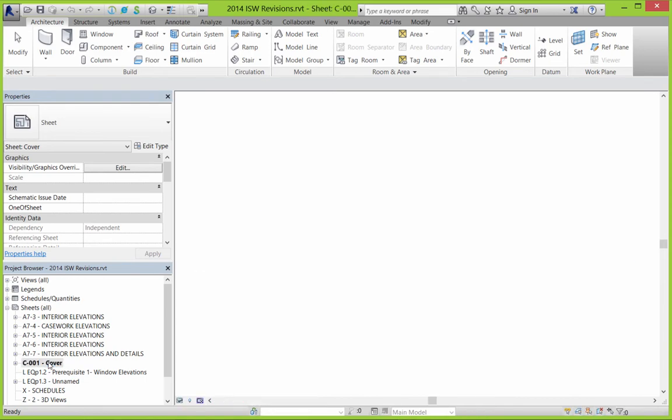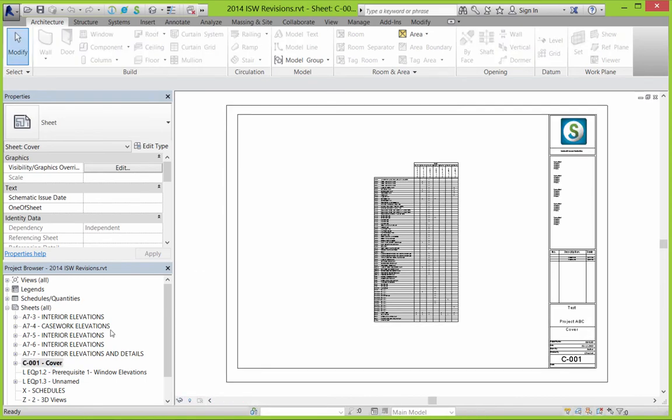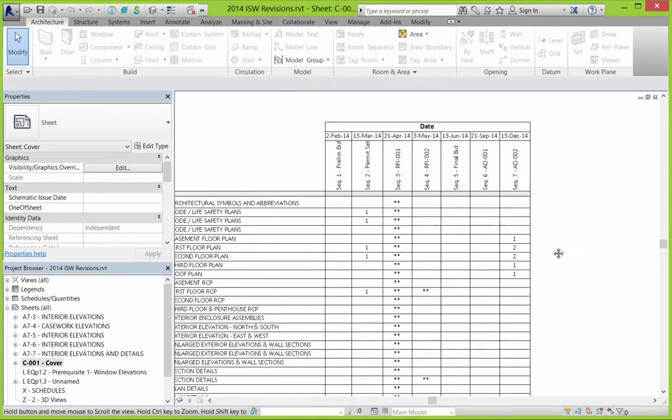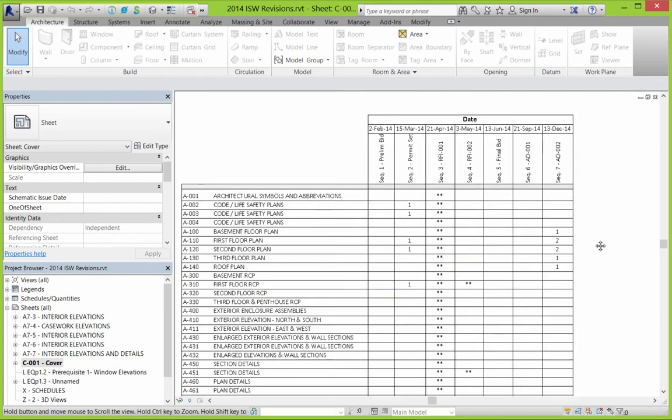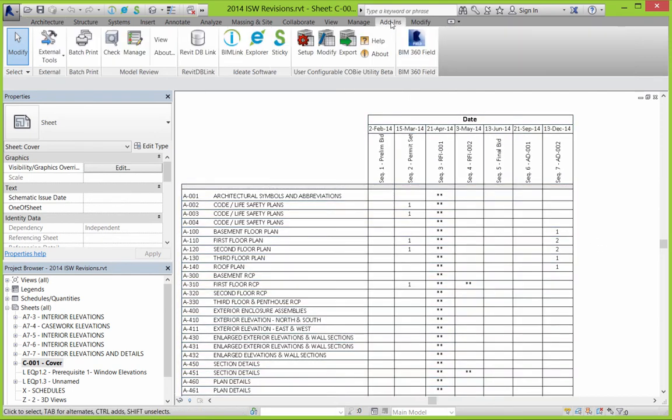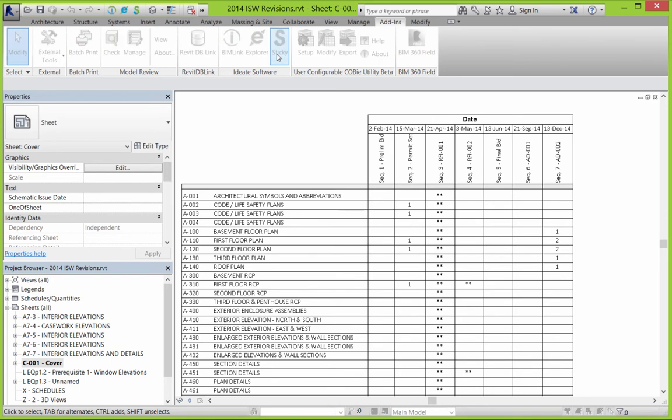Now what we can see is those changes haven't been made. And the reason is we were pointing to a different version of that Excel file. So the first thing we're going to do here is re-path it.